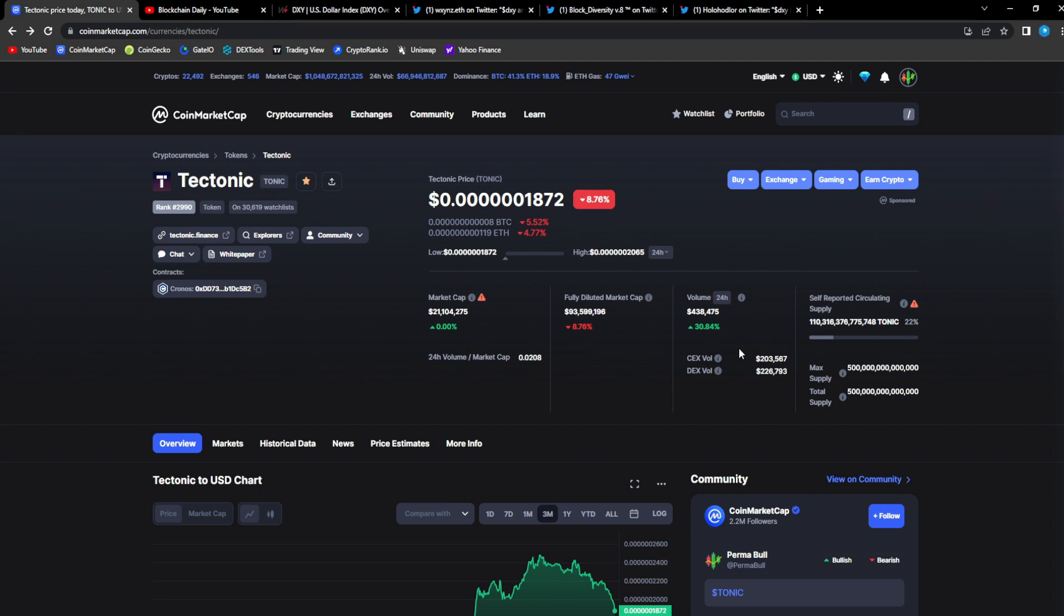If you think Tonic is the only alt that is retracing right now, you have to reconsider and take a look at every other project in the space right now, at least the fundamentally sound projects, even the top leading market mover itself. We're gonna break that down in this video.